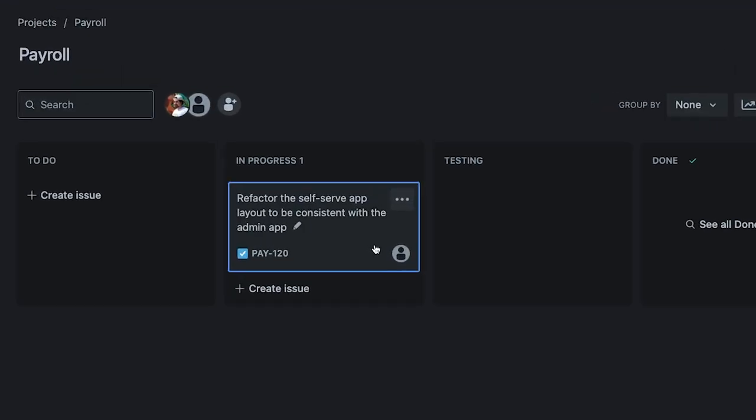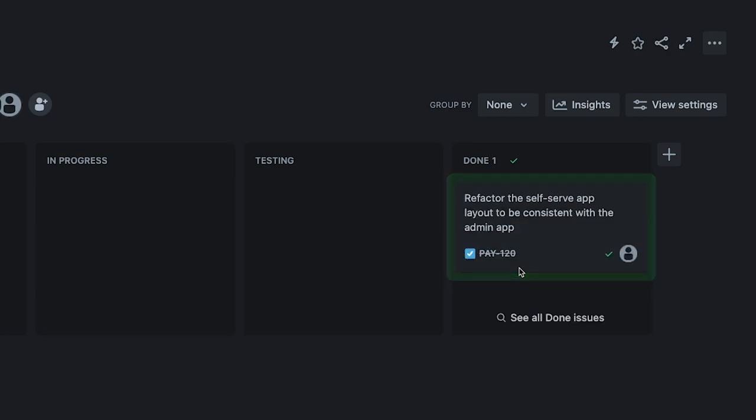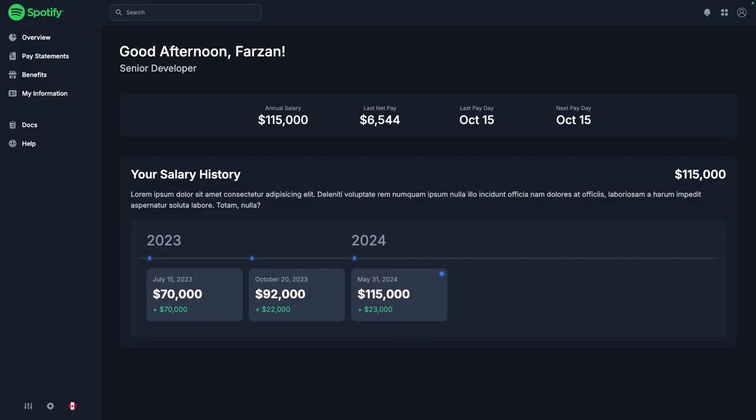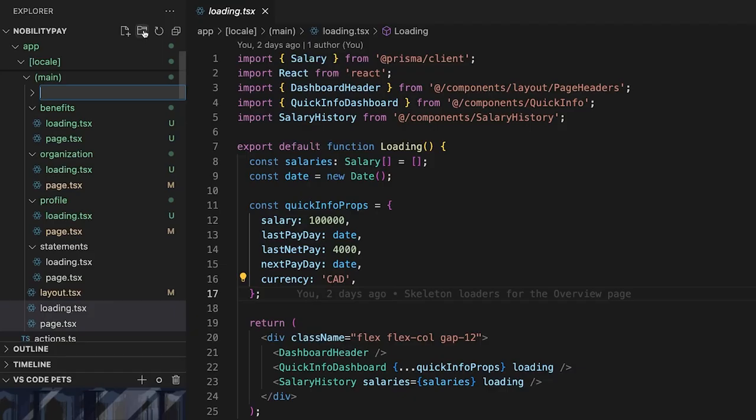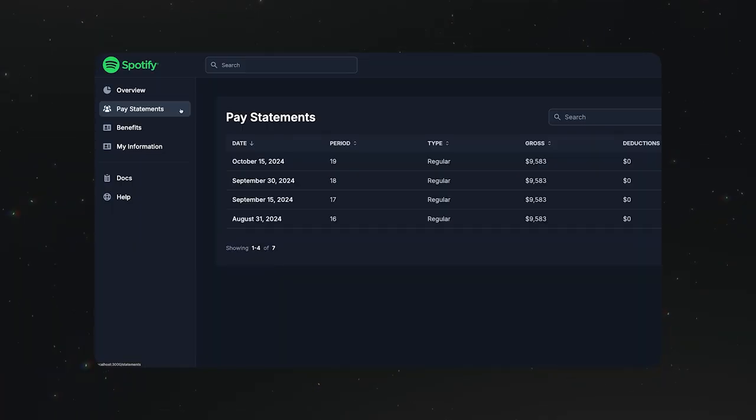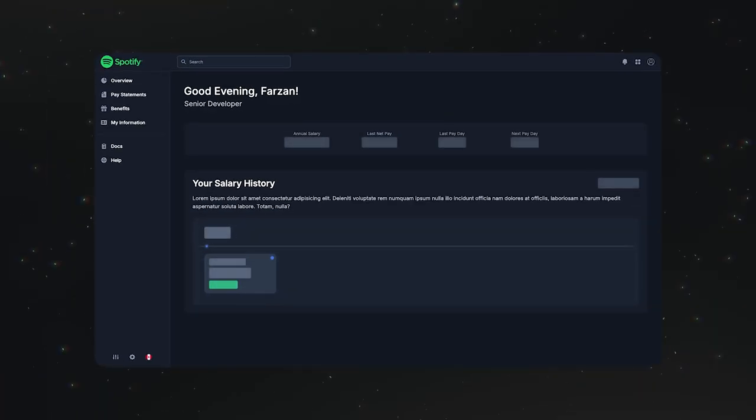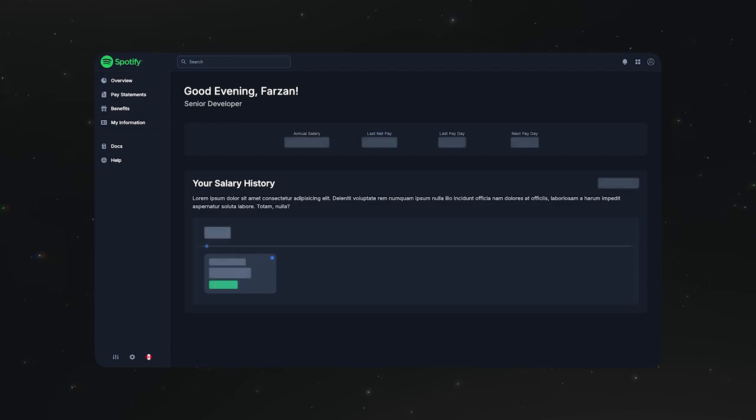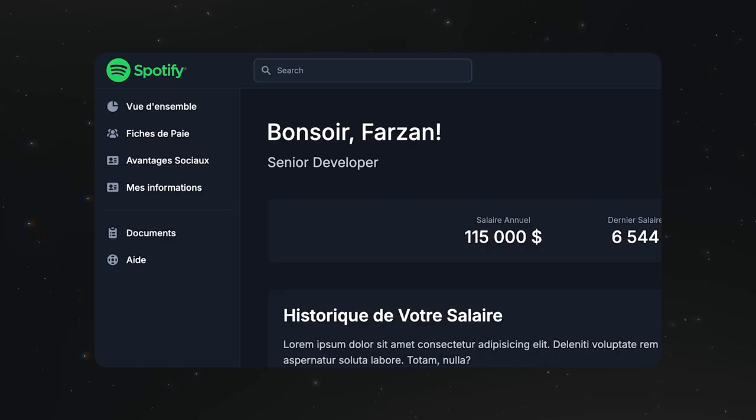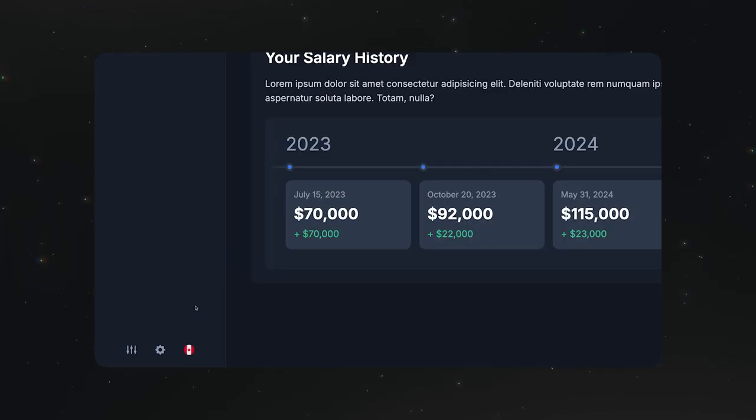Thank you so much for watching this episode of Devlog. We have transformed the self-serve app into a robust and organized version of its former self. And we also set up a few loading states that make our app very responsive. I hope you enjoyed this episode and maybe learned something along the way. Please make sure to subscribe to follow along and see where this project goes. Otherwise, I'll see you in the next one.